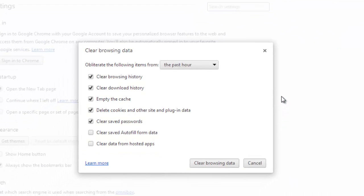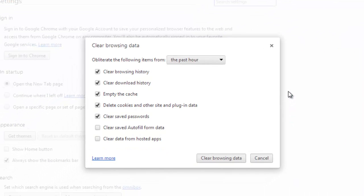The Clear Browsing Data window will have opened and we want to erase our internet history from when we first installed the browser.